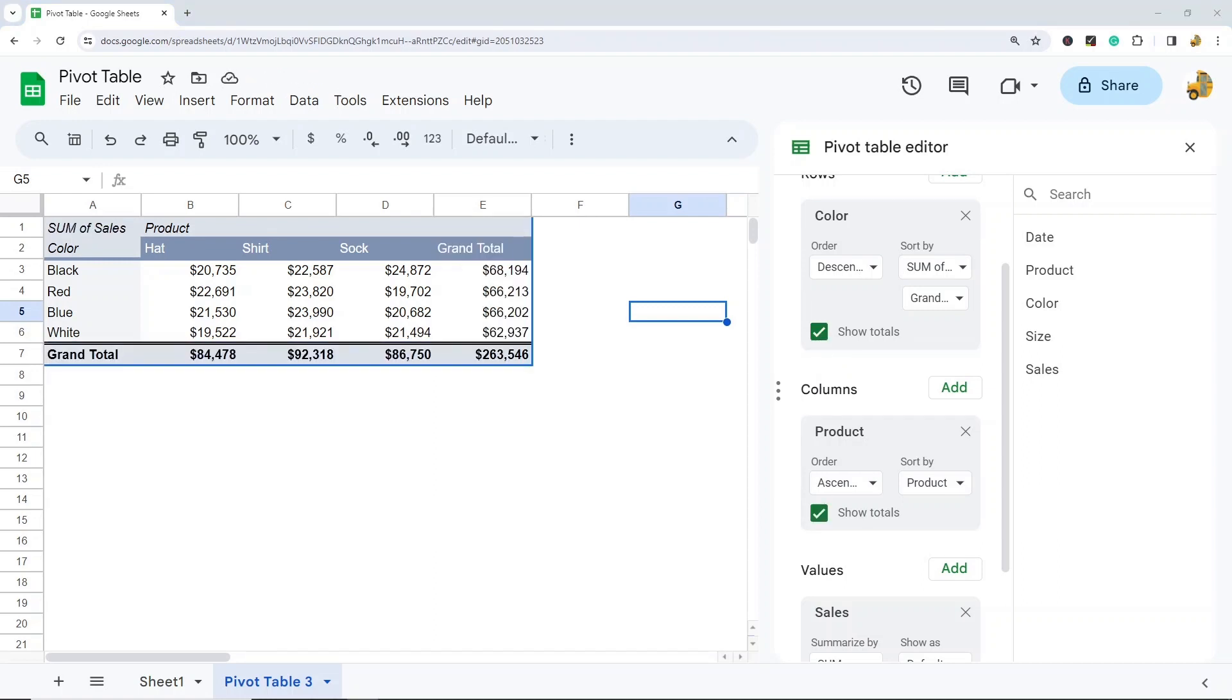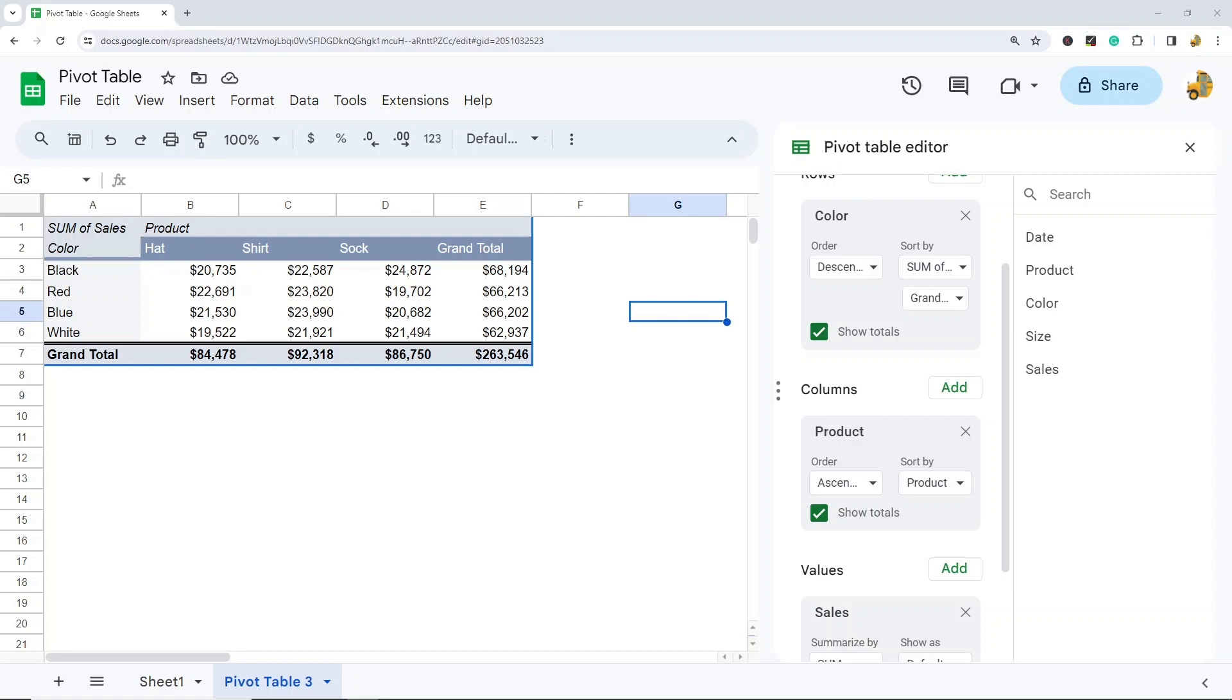So that is it for this tutorial. We have covered how to create a pivot table, how to populate it depending on what you want to summarize, as well as how to change the values displayed, how to sort, and how to remove the grand totals from your pivot table. Ultimately, the best way to learn is by doing. So I highly recommend if you have not created a pivot table yet to open up a data set or create a fake data set and start playing around with pivot tables in Google Sheets.